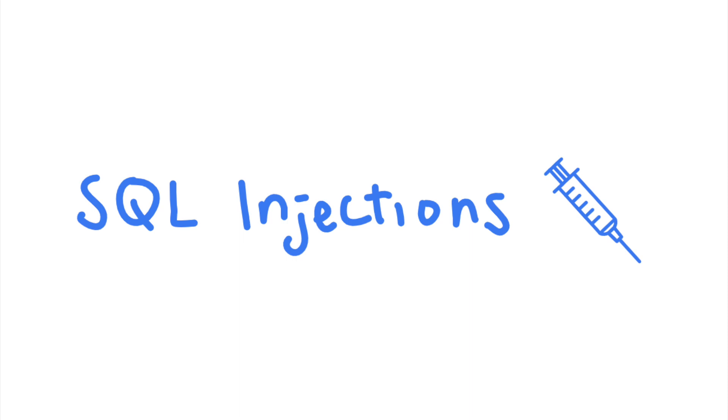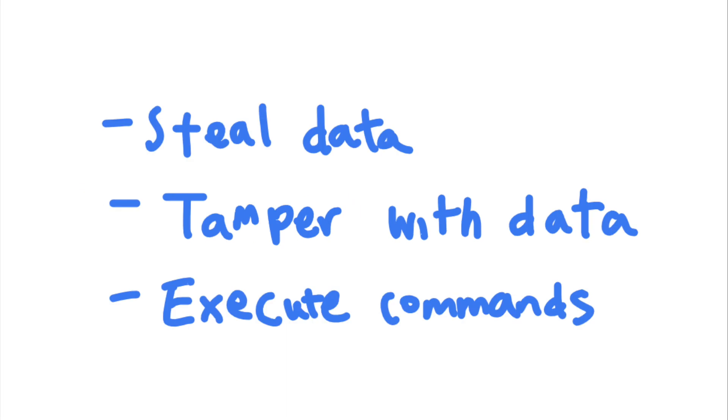They're a serious threat because they allow attacker code to change the structure of your application's SQL queries to steal data, modify data, or potentially execute arbitrary commands in the underlying operating system.